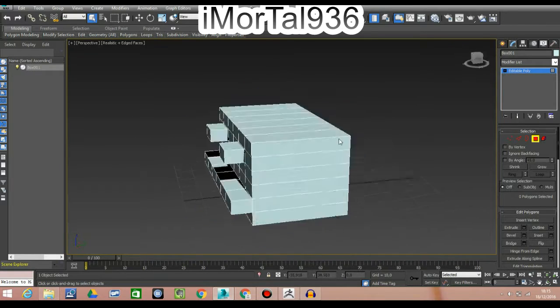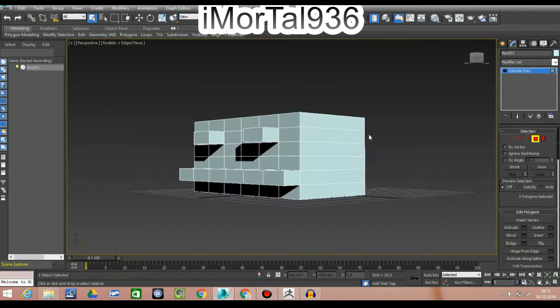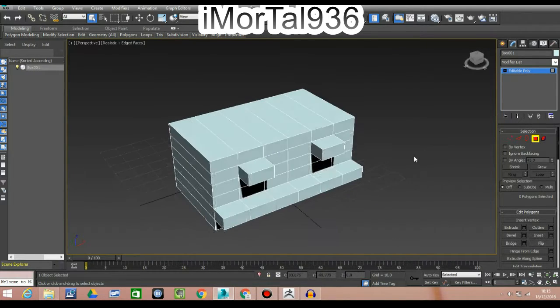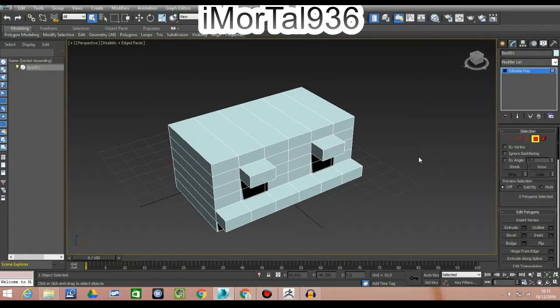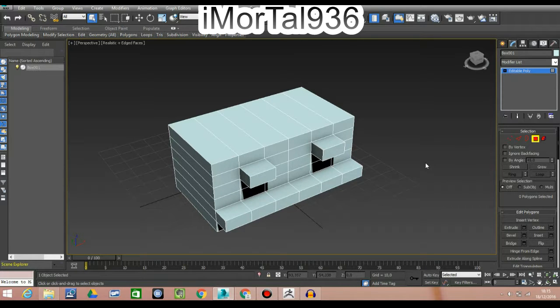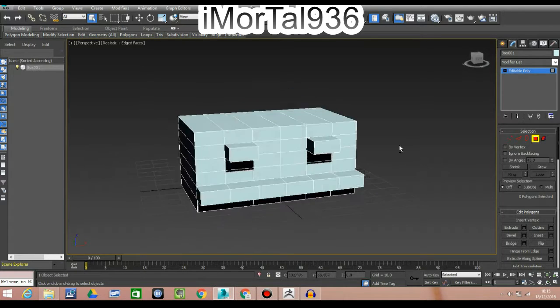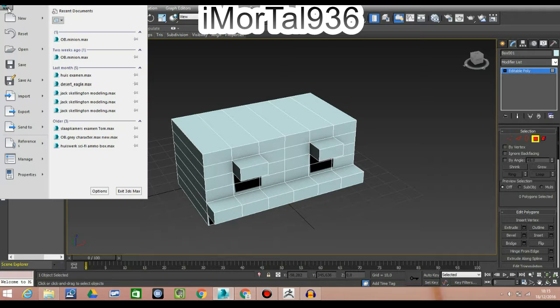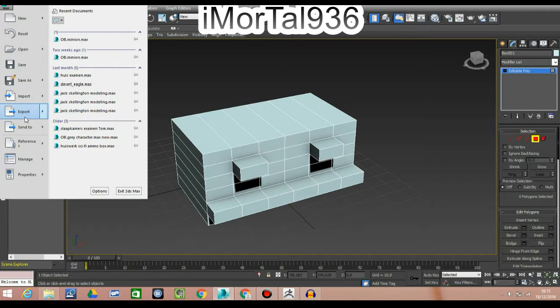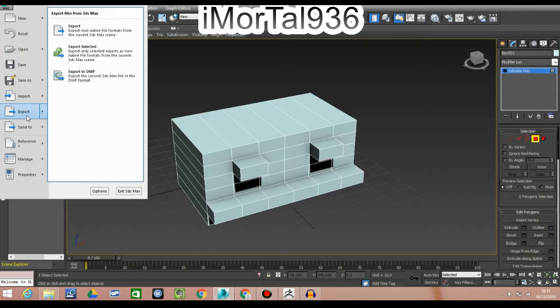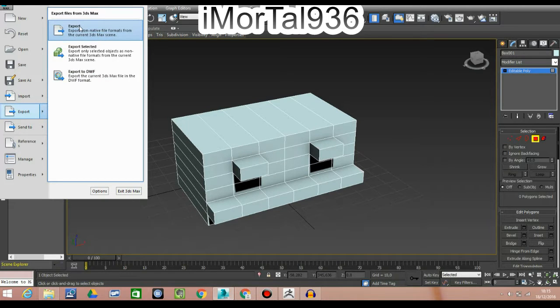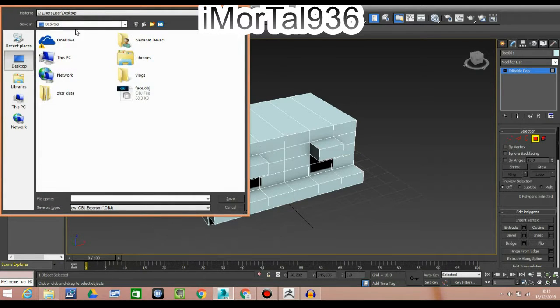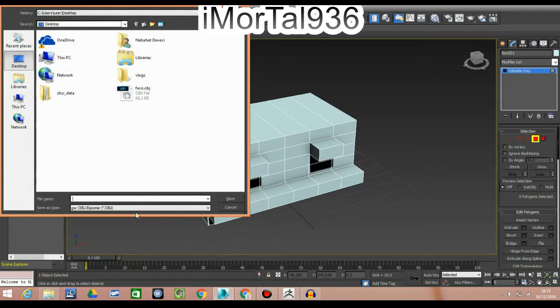This is quite a hard surface, and it's better if you model this on 3ds Max than on ZBrush. I think it's way easier to do this. I'm going to go to the top left-hand corner and click on Export.